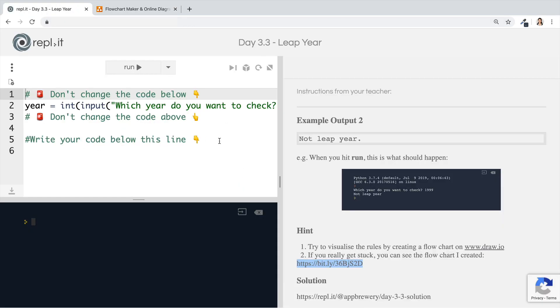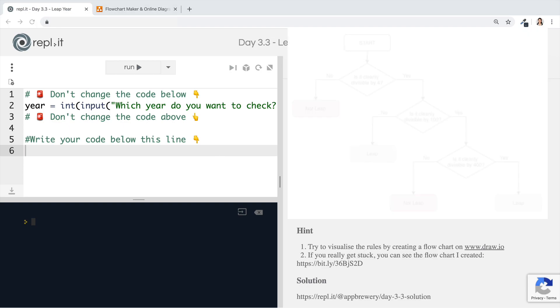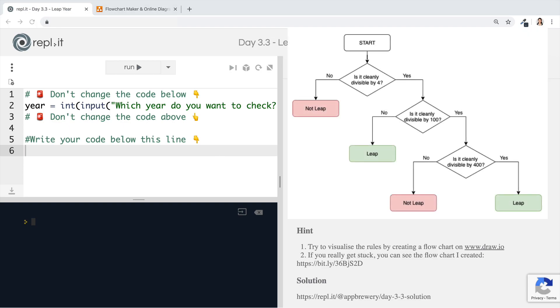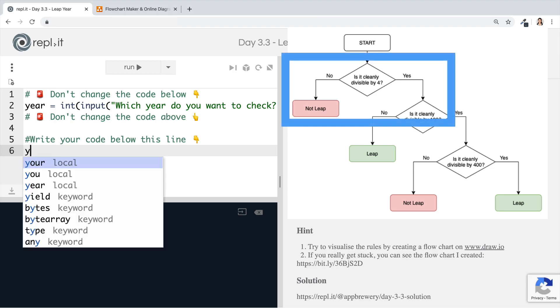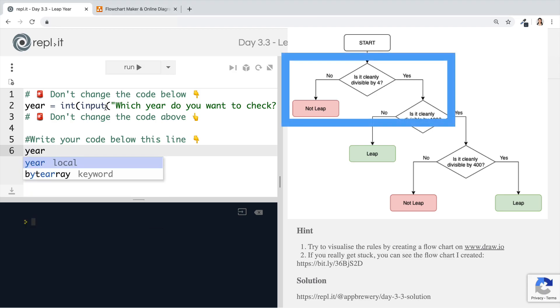Let's try and code that logic out. Keep your flowchart up somewhere so that you can write your code while referring to the diagram. We start off by checking whether the year that came in through the input is divisible by four with no remainder. And you might remember from our previous code exercise that the way we do this is using the modulo.